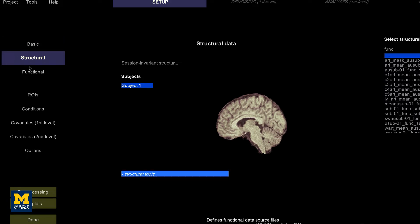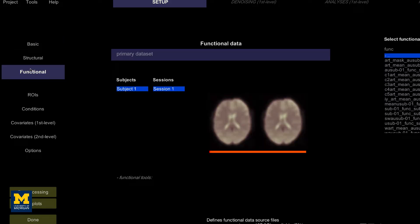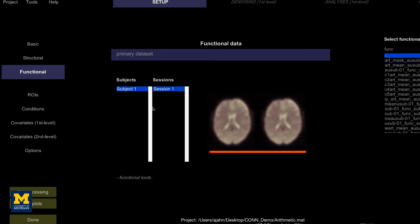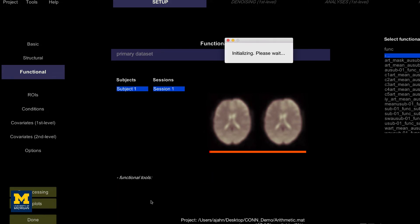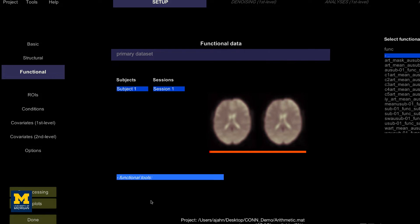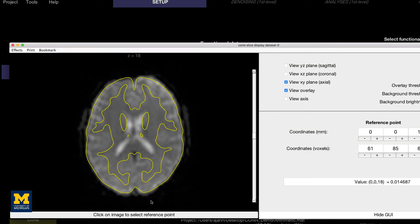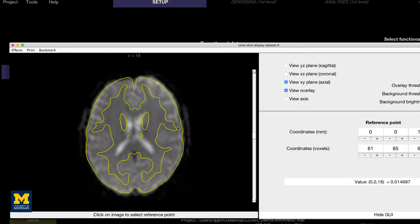Clicking on the functional tab reveals a similar change. The functional data have now been fully preprocessed, which includes normalization and smoothing. Clicking on the functional tools menu and selecting the slice viewer with MNI boundaries, as with the anatomical image, will show a yellow line dividing the gray and the white matter. The general outline of the MNI template should also encompass the functional image. If both the anatomical and the functional data are aligned with the MNI template, this indicates that the preprocessing was probably successful.